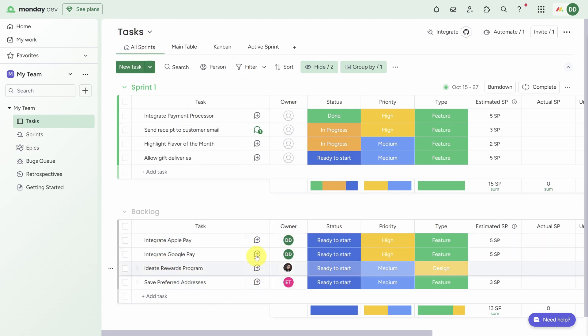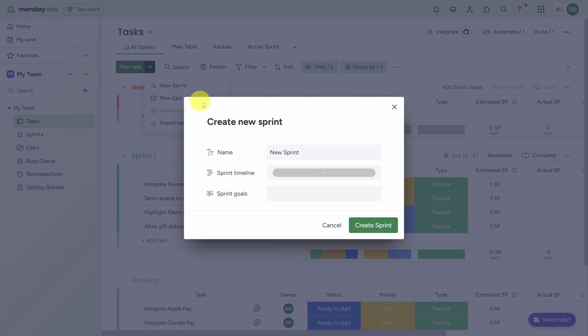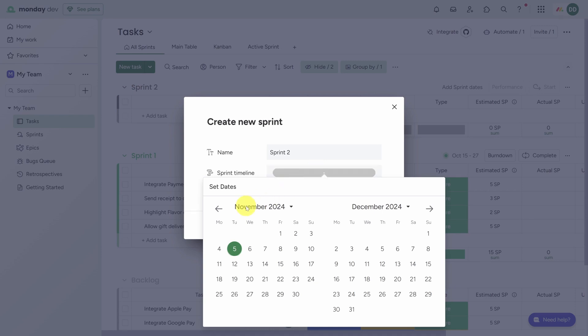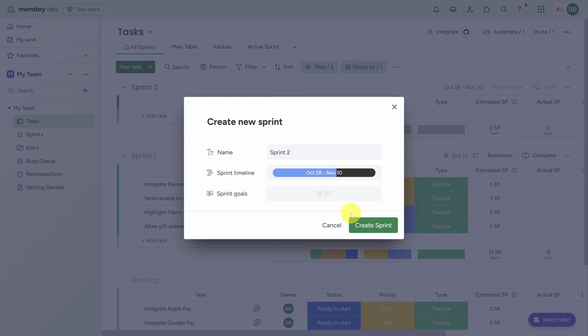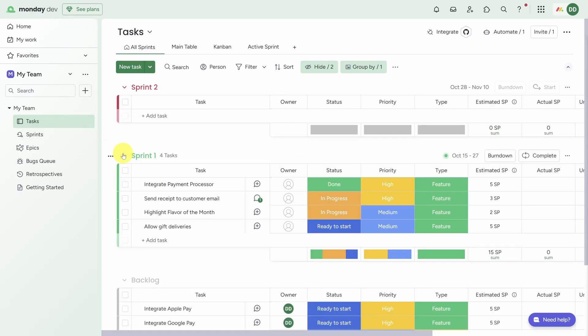Let's transition from sprint execution to sprint planning. Now while you weren't looking, I added a whole bunch of new tasks to the backlog in preparation for Sprint 2. But there is no Sprint 2 yet, so let's add it by clicking on the arrow next to the New Task button and clicking New Sprint. Let's give this sprint a name - Sprint 2, highly original. We'll give the sprint a timeline and set it to the next two weeks, from the 28th to the 10th. Click outside the date picker to commit the change and then click Create Sprint.